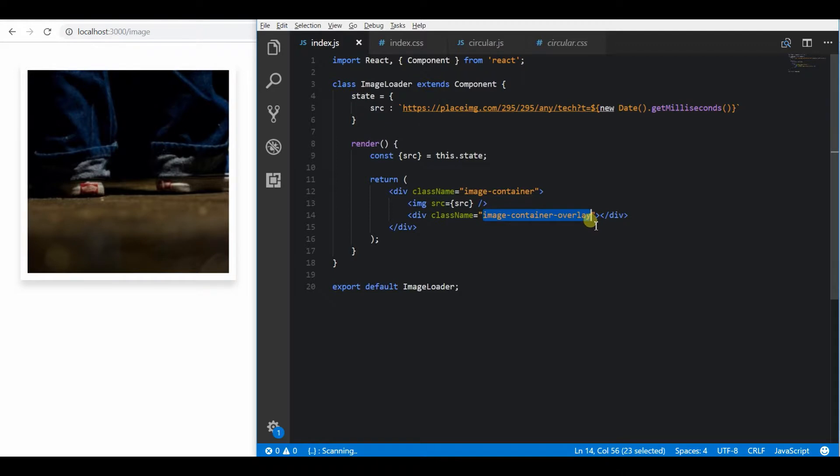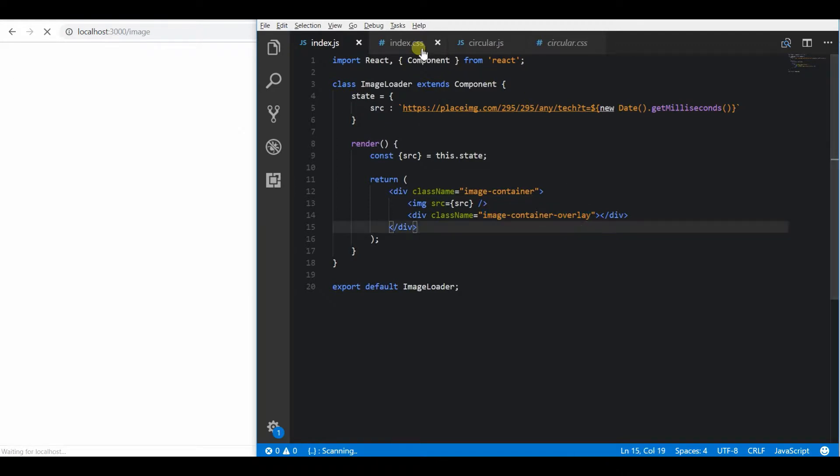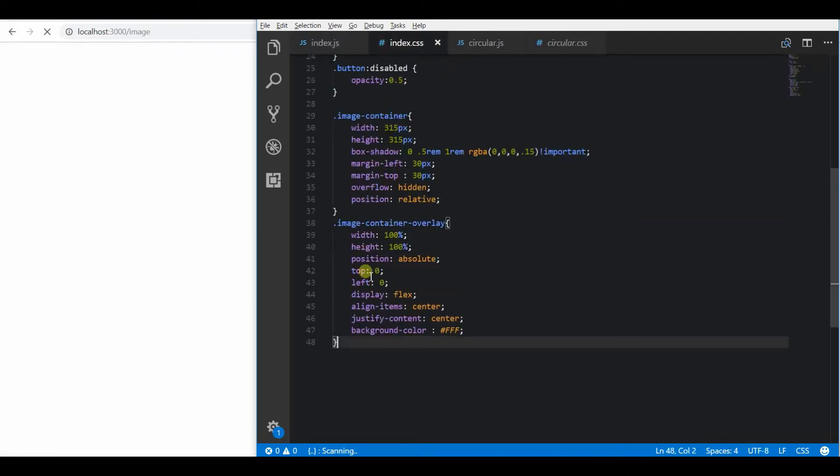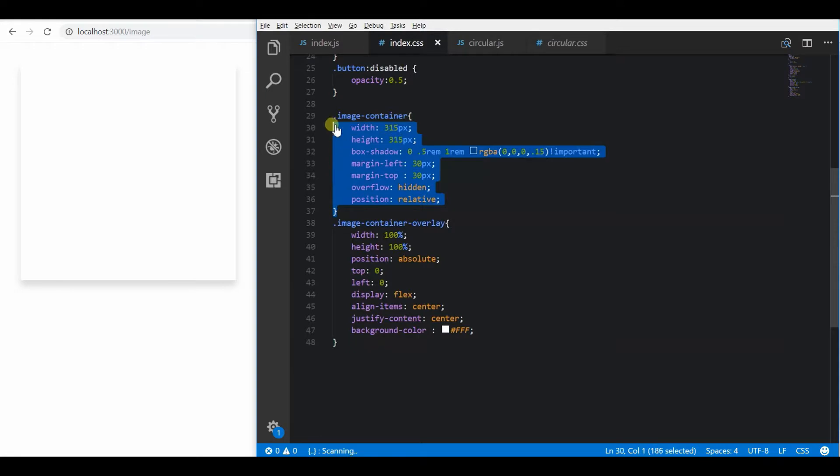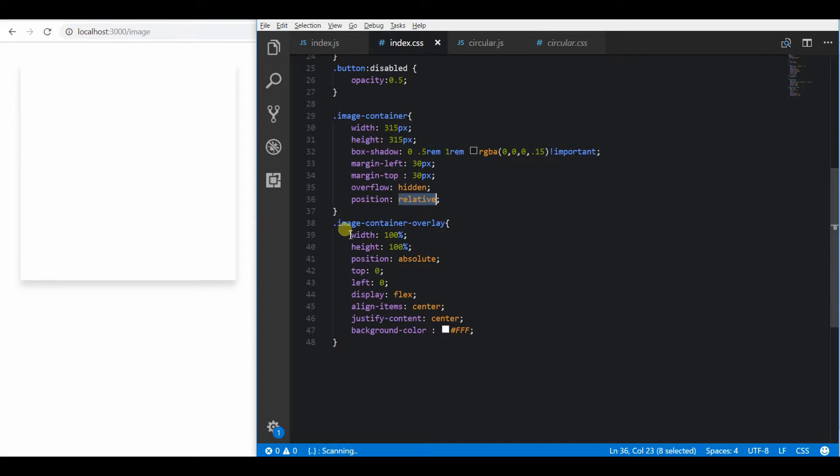For this class I have already written CSS properties so that it appears over the top of the image container by using position absolute.